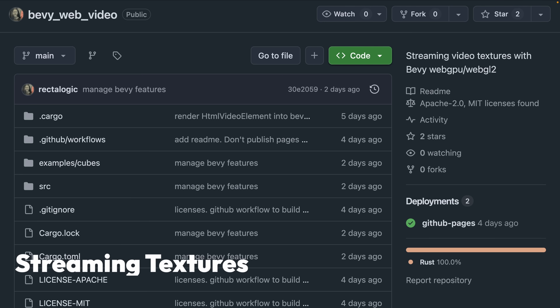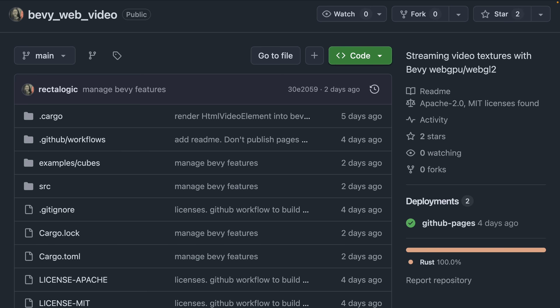And then we've got something I really wasn't expecting to see this week. This is an experimental Bevy web video crate that was able to introduce the ability to stream video assets to a texture. This is a particularly exciting development. There is a web demo playing Big Buck Bunny on a cube, and WGPU seems to be adding support for GPU external texture, which will increase the performance of this approach on the web.